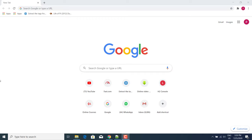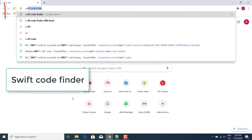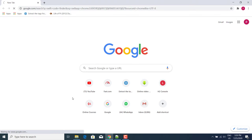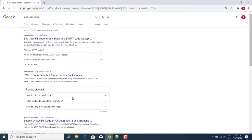Hello friends, welcome to my channel Pavantrix. In this video, we will see how to get your SWIFT code. SWIFT code is basically used for international transactions. For that, first go on Google and search 'SWIFT code finder'.